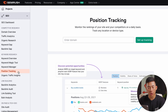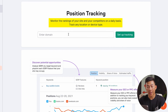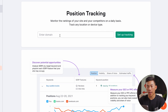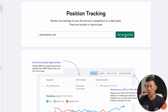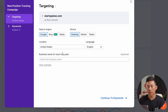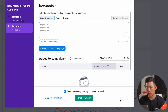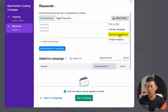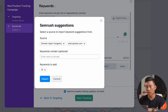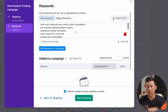The next tool I want to go over is position tracking. This is where you can monitor the ranking of keywords on your website or on your competitor's website. For this example, let me go ahead and enter our website — startupwise.com — and click on 'setup tracking.' From here, I'll enter the location — United States — and go to 'continue to keywords.' From here, I can enter any keywords that I want to track for this specific website. I like to use the SEMrush suggestions, so I'll click on that to import some keywords, and then click to start tracking.